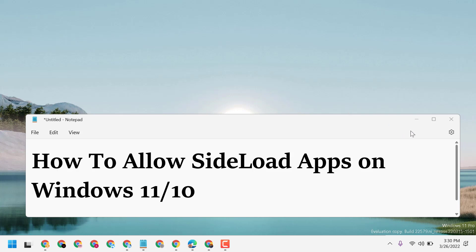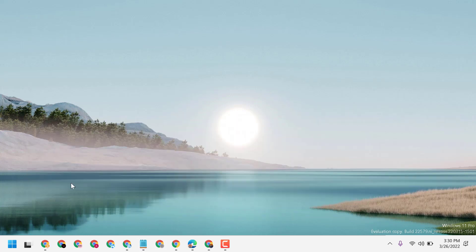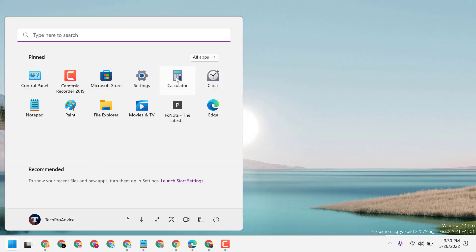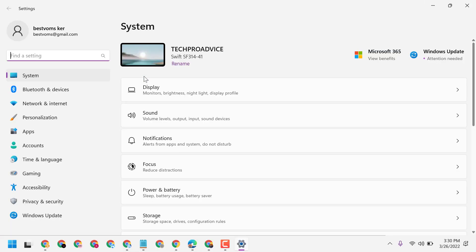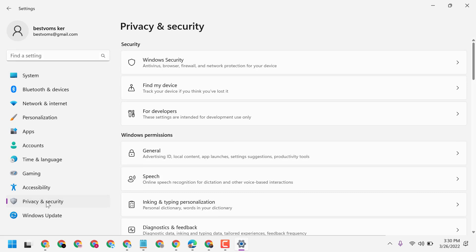First, click on Start, then Settings. Now here click on Privacy and Security, now click on For Developers.